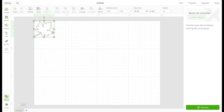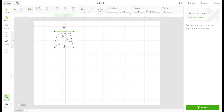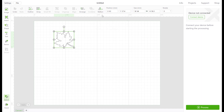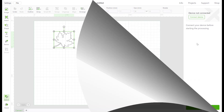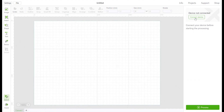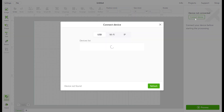If you ever need to flip an image, use the reflect icon. And now to connect to the device so Mr. Poor Man can teach you more.